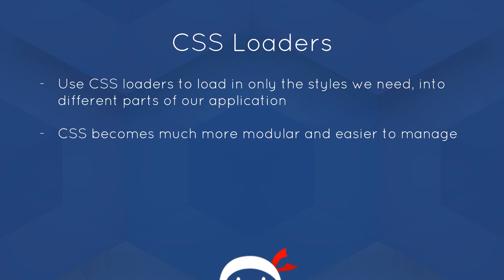Alright, so we can use CSS loaders to load in only the styles we need at any particular point into different parts of our application. For example, if we're working with some kind of JavaScript framework which dynamically injects content into our website, then typically we'd split that JavaScript up into different components, if you like, and each component can load in only the CSS that it needs for that component.